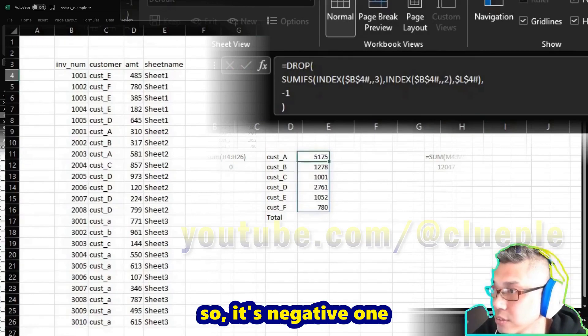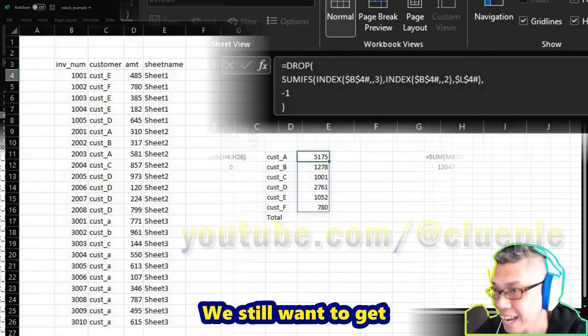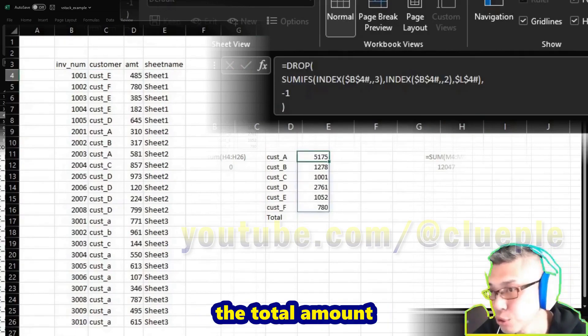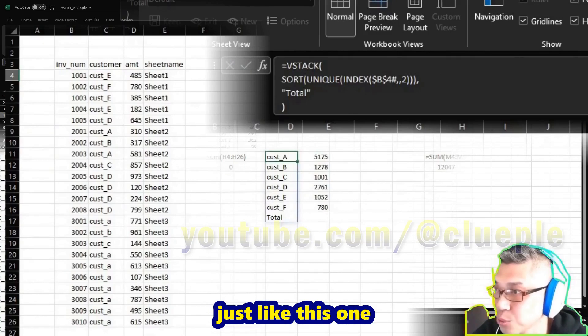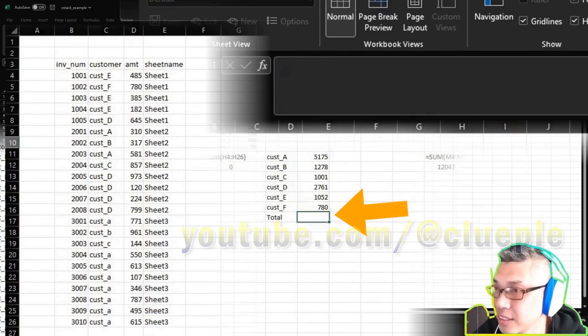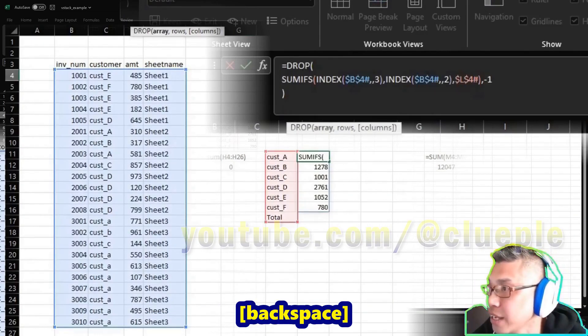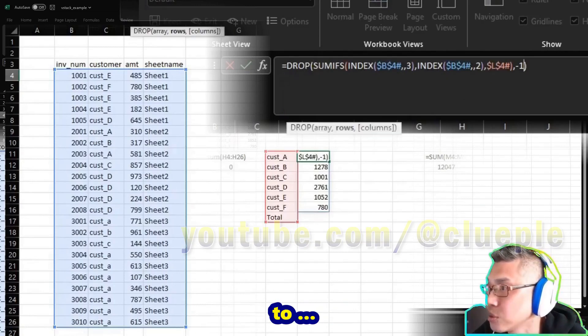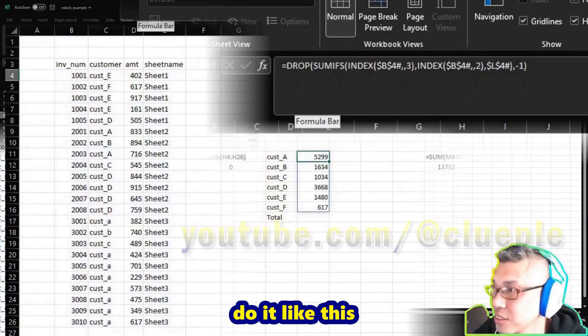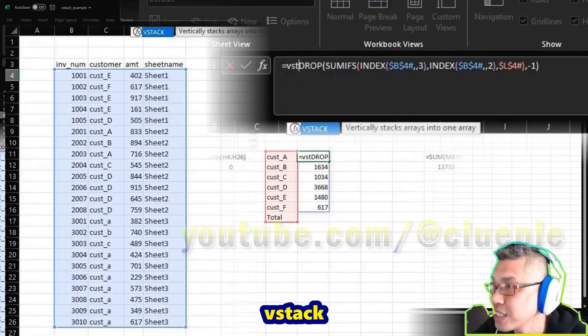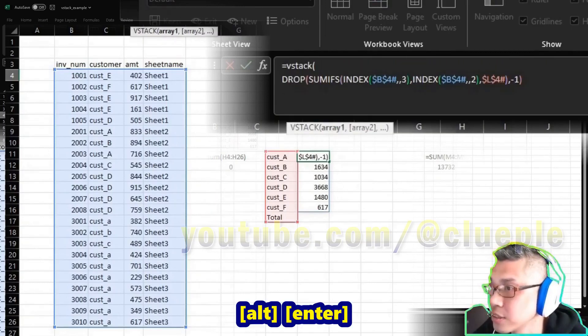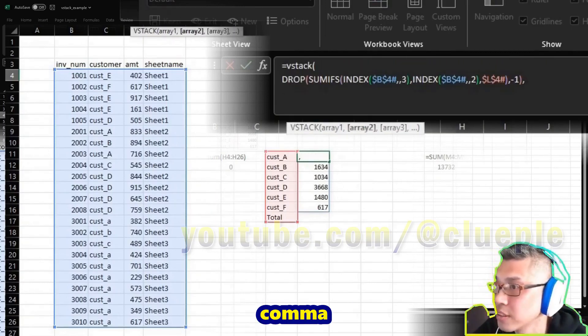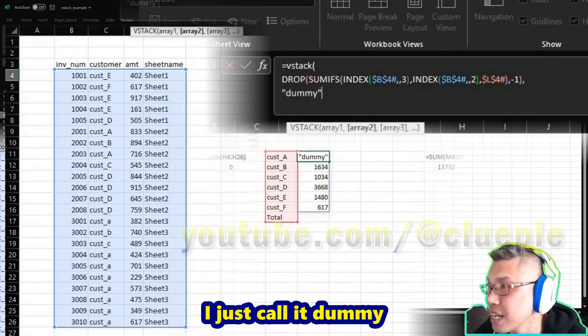We still want to get the total amount, just like this one. We can put a dummy text here. So let me just backspace to do it like this. If I do VSTACK, Alt+Enter, comma, the second item is I just call it "dummy," and then Alt+Enter, close the bracket. Then I will have a "dummy."